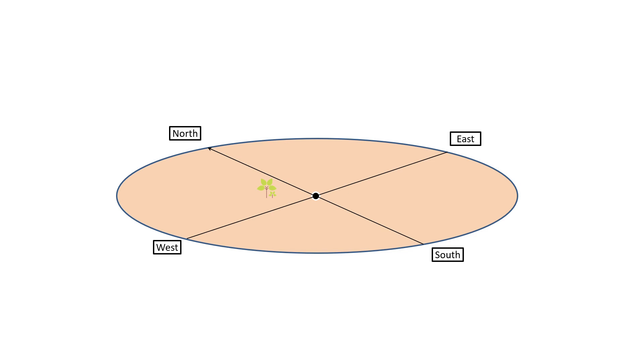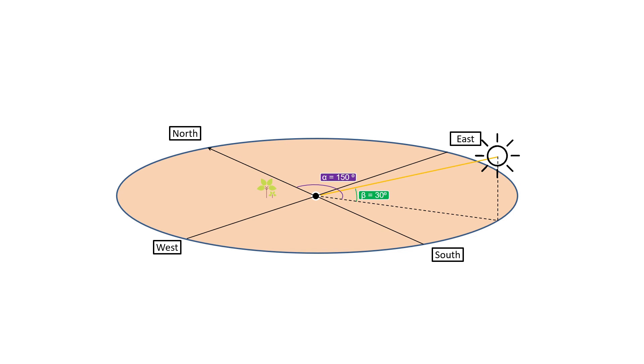For an example, say that at 10 a.m., the alpha and beta are 150 degrees and 30 degrees. We will know exactly how the sun will be positioned with respect to the given location. By the way, these two angles, alpha and beta, are termed as azimuth and altitude.